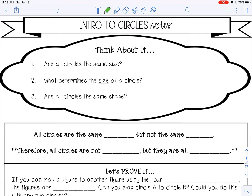So number one, are all circles the same size? That would be no — there can be big circles, small circles, and medium circles. Number two, what determines the size of a circle? That would be the radius or the diameter, which is twice the radius. And number three, are all circles the same shape? Yes, of course — they're all a circle, so all circles are the same shape.